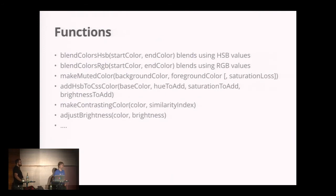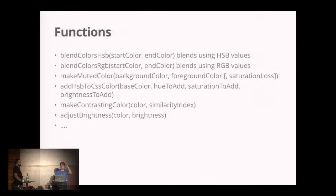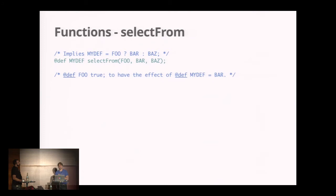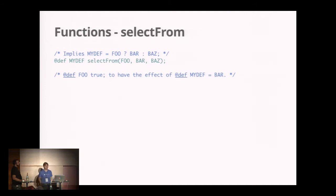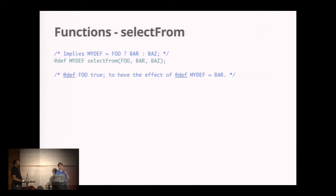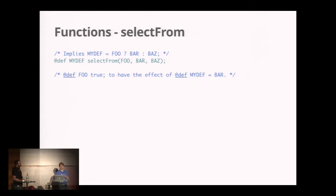There are many different functions inside of GSS, like blending colors, changing colors slightly, making contrast, adjusting brightness. You can just pass in the value and change it slightly. So if you want a shadow for an element, you can derive that value very easily. There's one function called select from that gives you an if statement. You can do @def my def select from foo bar bass. If foo is true, the value ends up being bar; if false, it's bass.